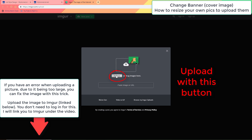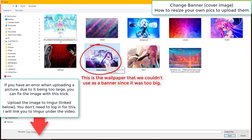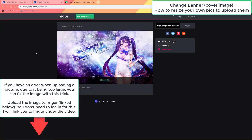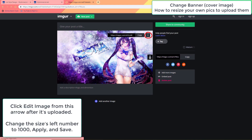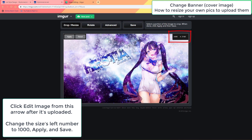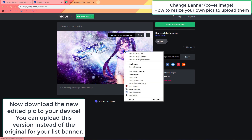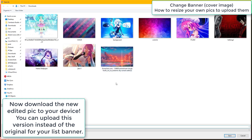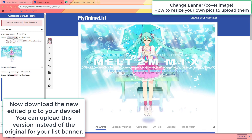Upload the image to Imgur, which I linked you to under the video in the description. After uploading it, edit it as I do here. Set the number on the left here to 1000 or around that. Then apply the change and save it and download this new version. Upload that new version because it will be optimized to use as a quality banner now.